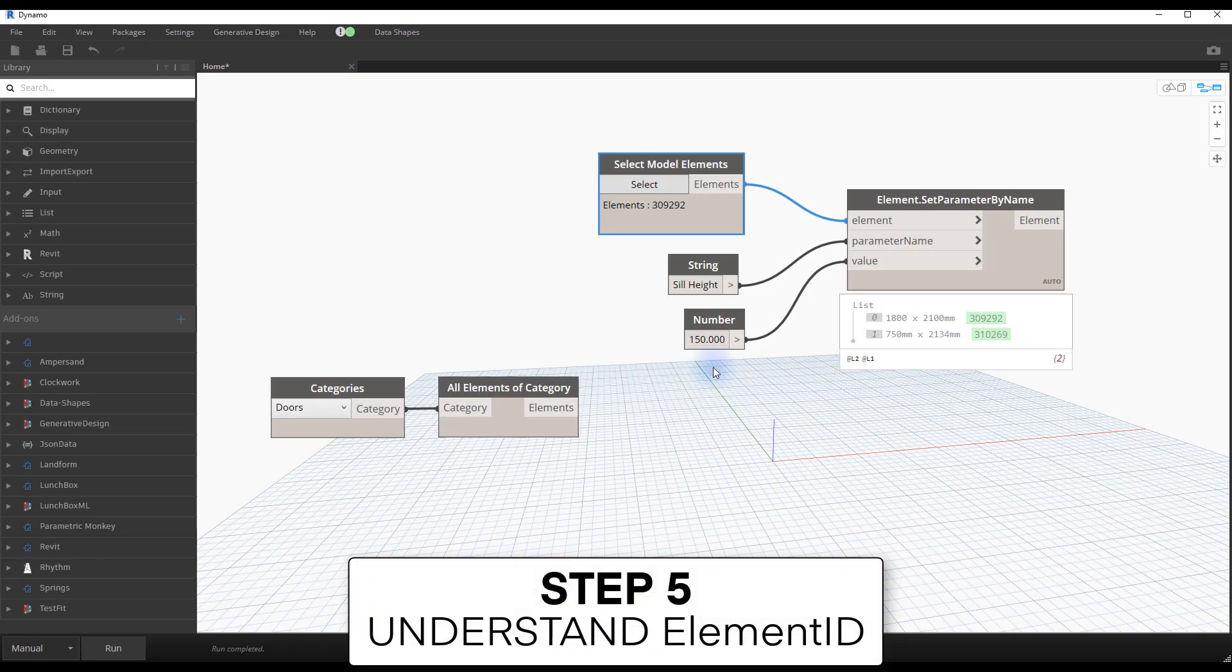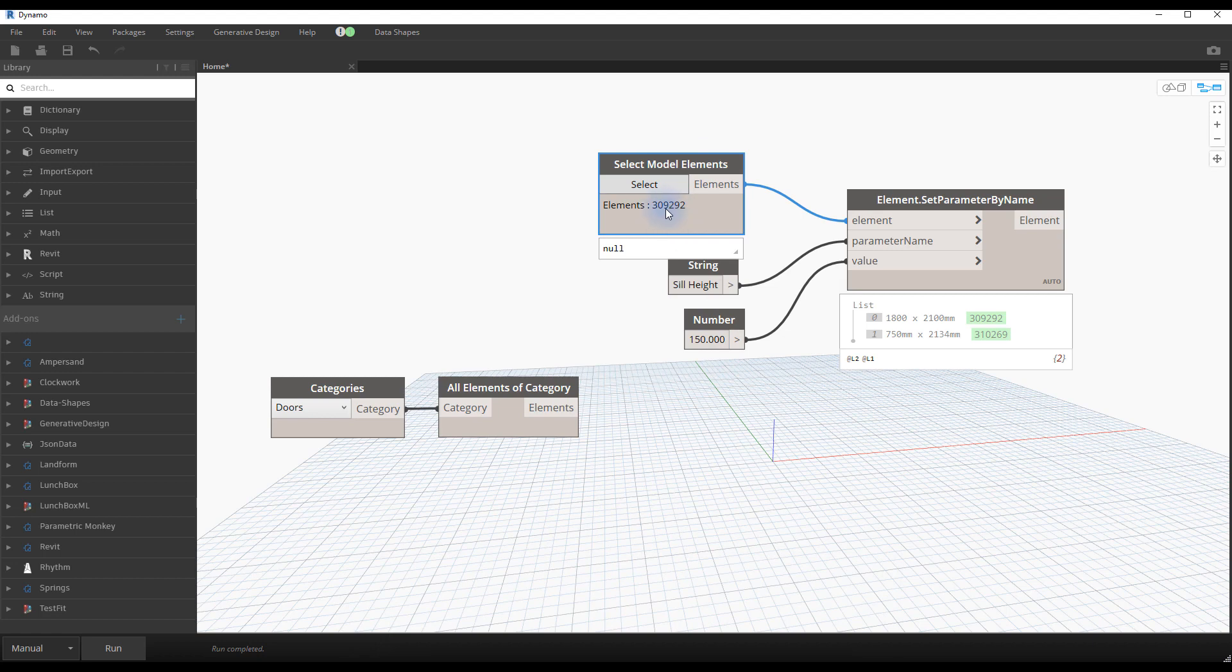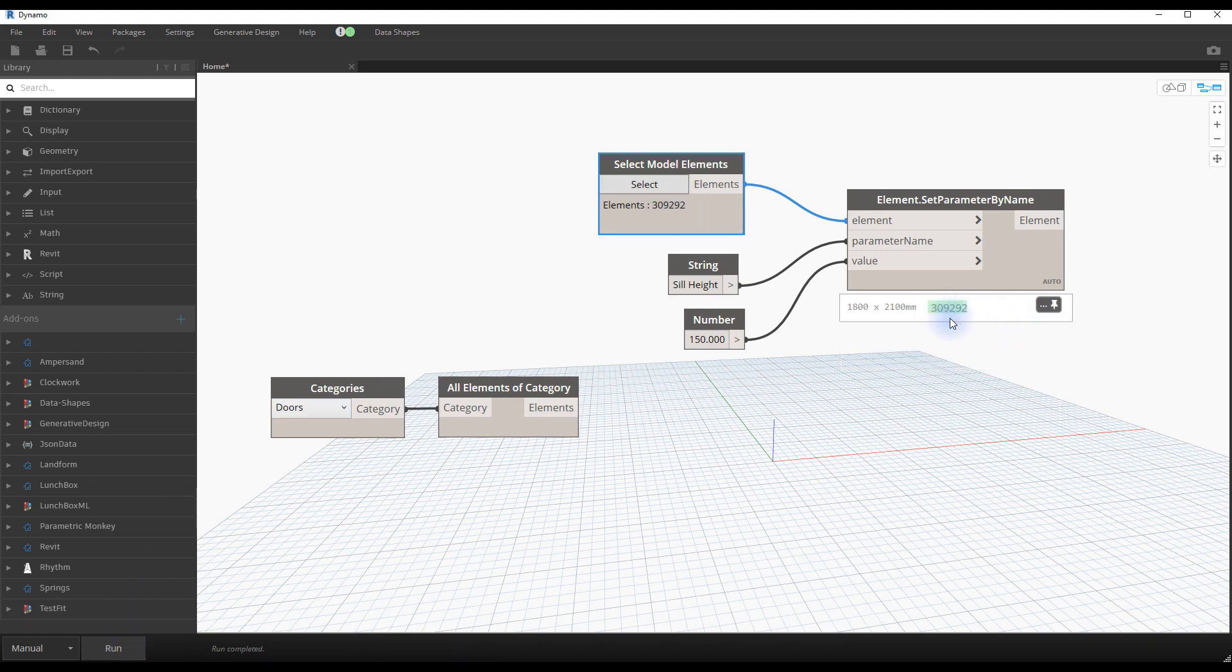Step number five, understand element ID. When elements are selected, you will see a bunch of numbers populate the node. These represent the element ID value, which is a unique number for each element. Click on the green element ID to show the element in your Revit model.